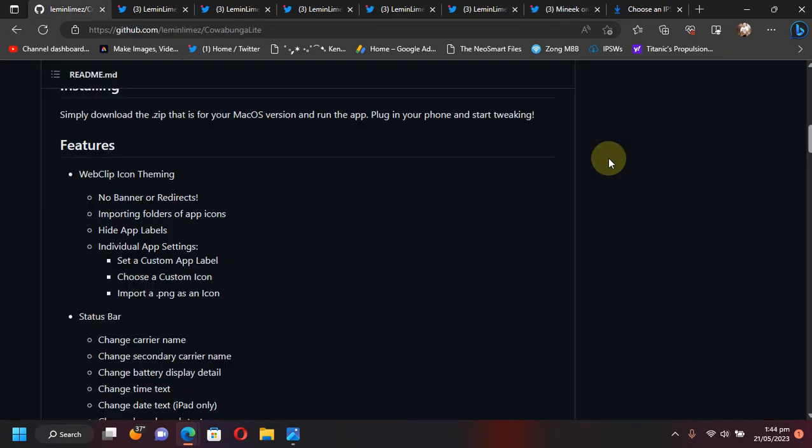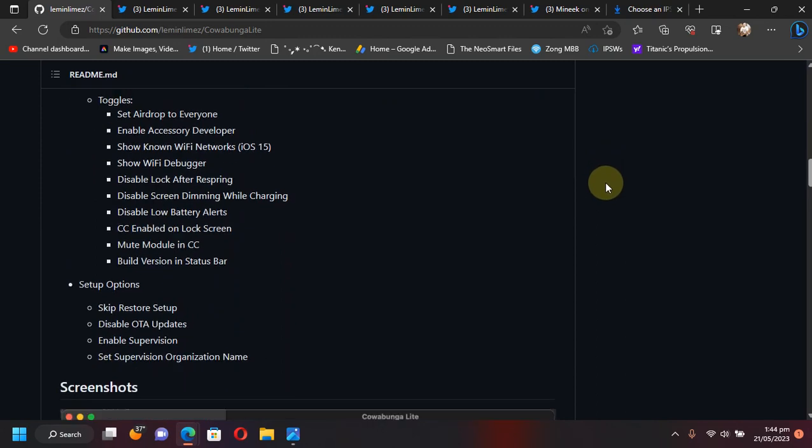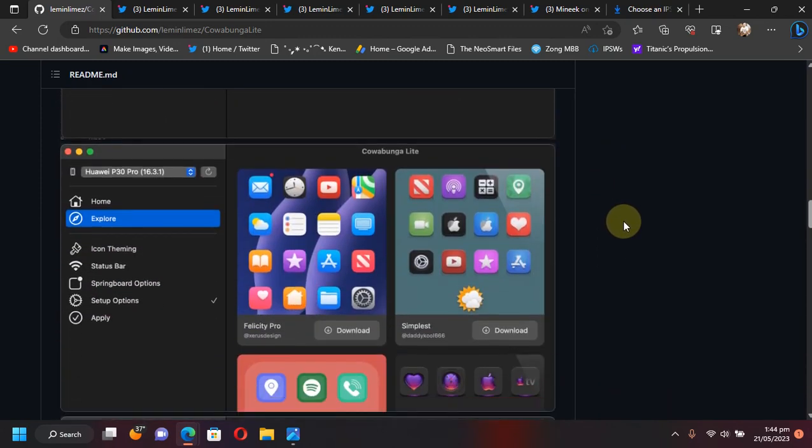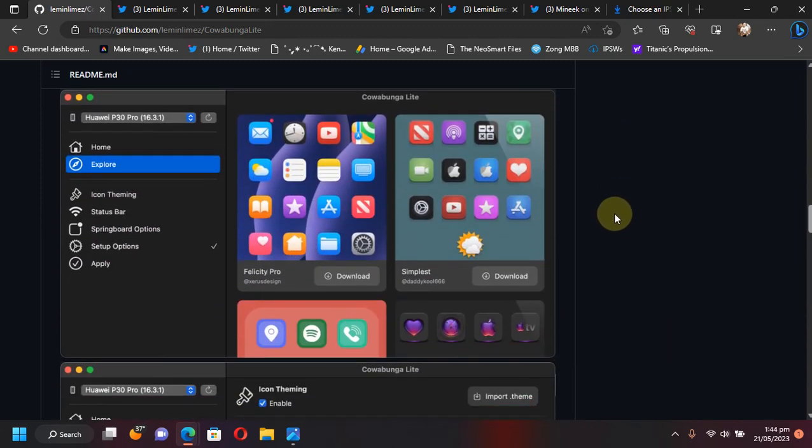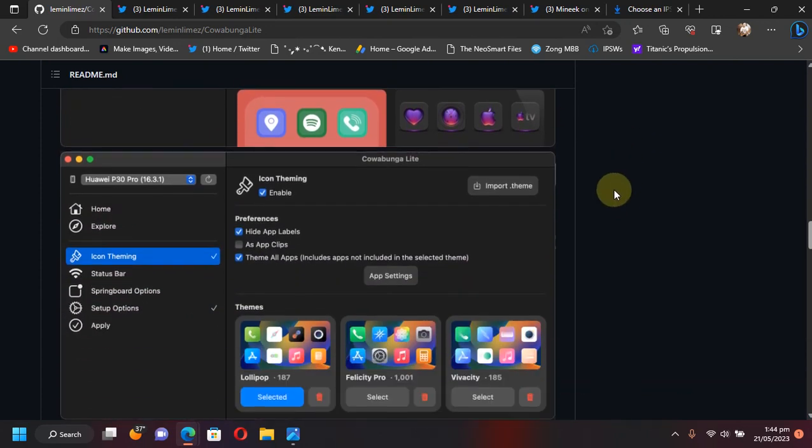Now let's talk about what you can customize with Cowabunga Lite. So if I scroll down, you can see that you can easily theme your device without a jailbreak. You can choose from various themes from inside the app and then easily apply them.